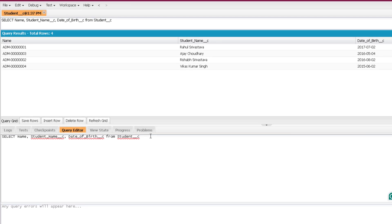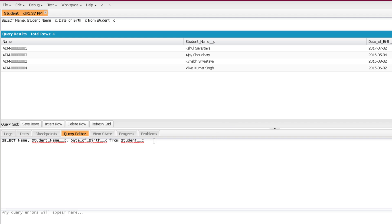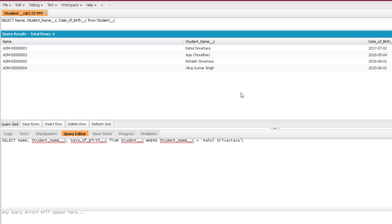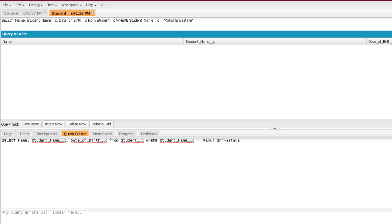To apply a WHERE clause, after the object name we write WHERE and then specify the field name on which we want to put the criteria. For example, if I want to get the record where student name is 'Rahul Shrivastav', I write: WHERE Student_Name__c = 'Rahul Shrivastav'. Text field values must be written in single quotes, while number or currency fields are written without single quotes. Executing this query returns only one record instead of four.